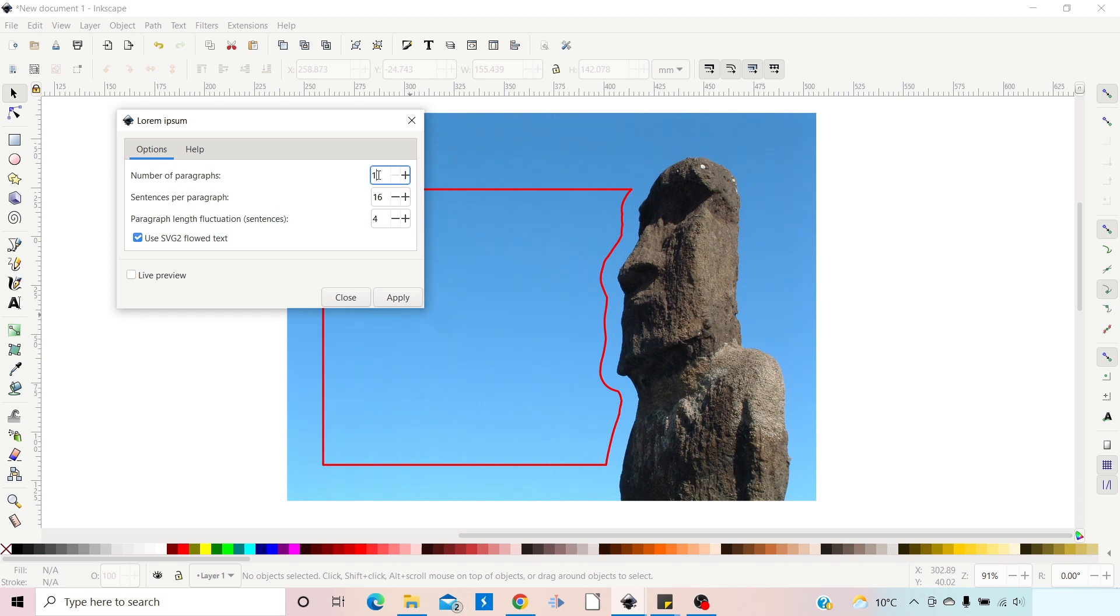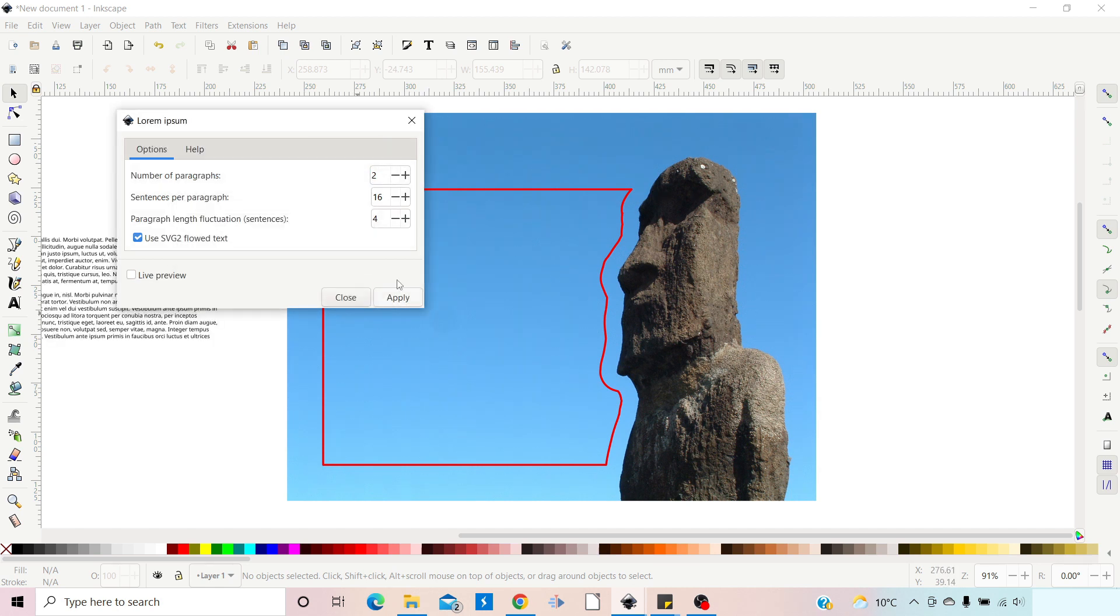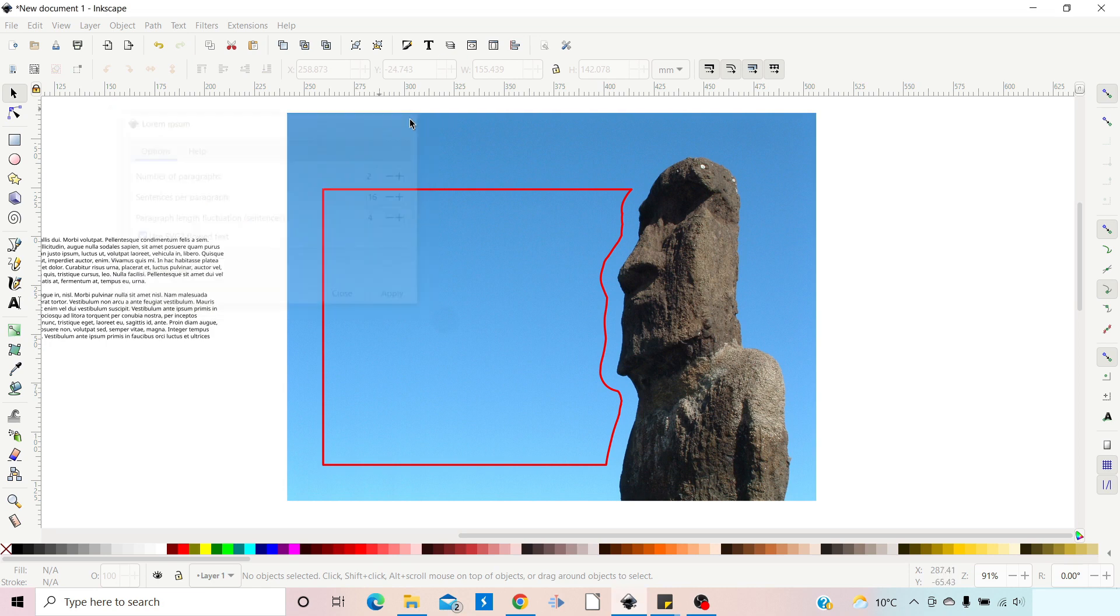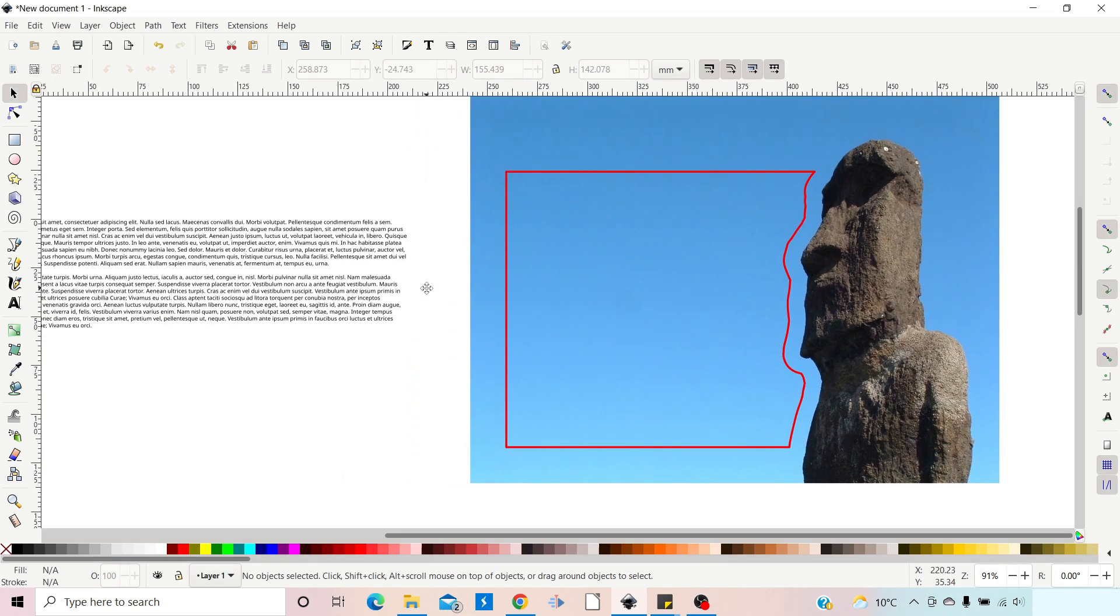So we've got number of paragraphs, we'll perhaps increase that to 2, 16, yeah that'll do me I think. So we just stick with that and press Apply, and this will generate our text. We can get rid of that now, and over to the side we have some text that we can use to put into our text box.